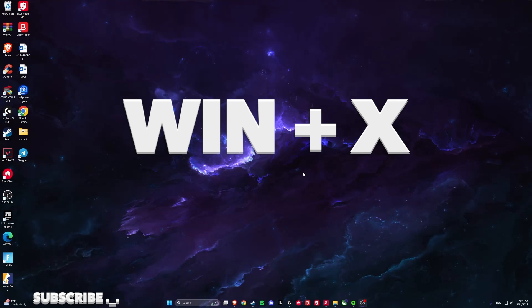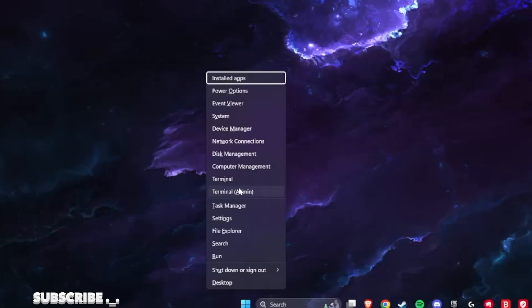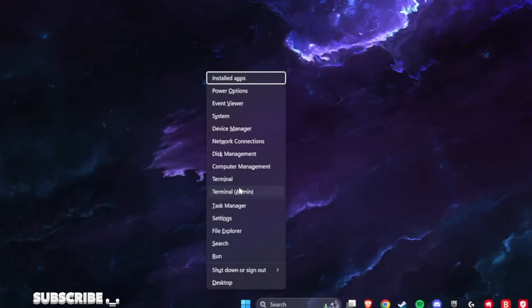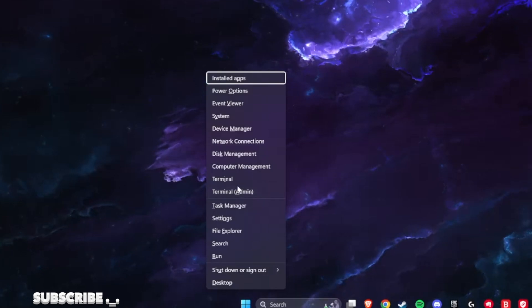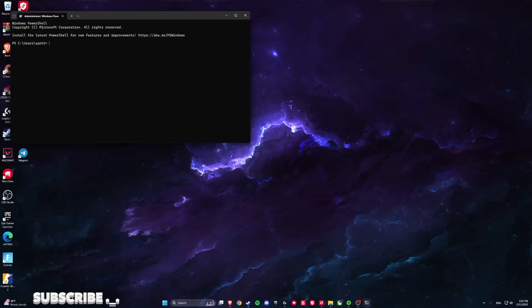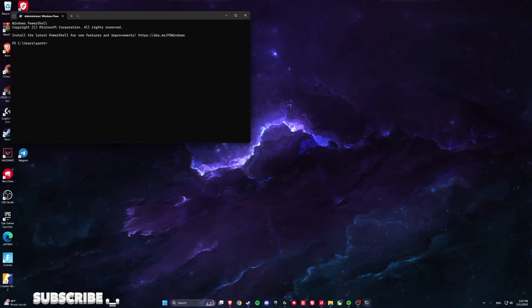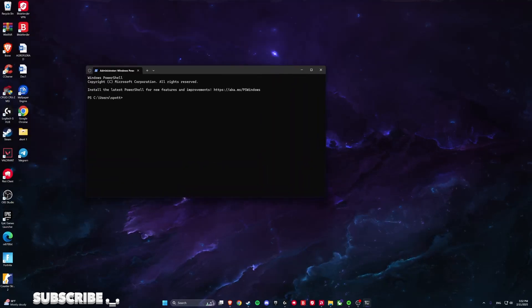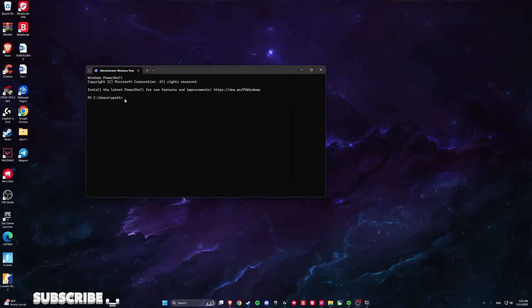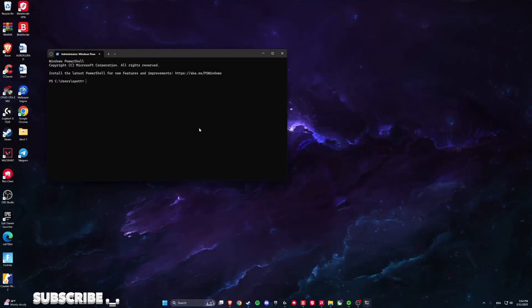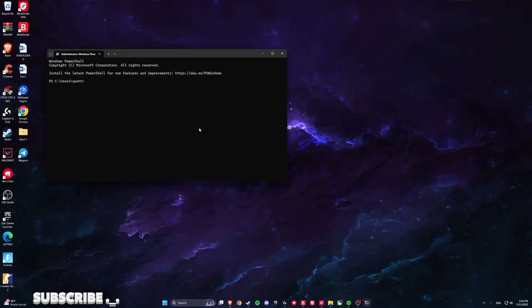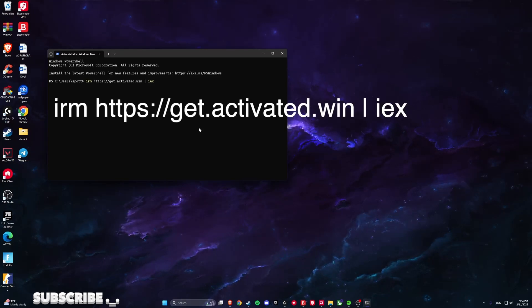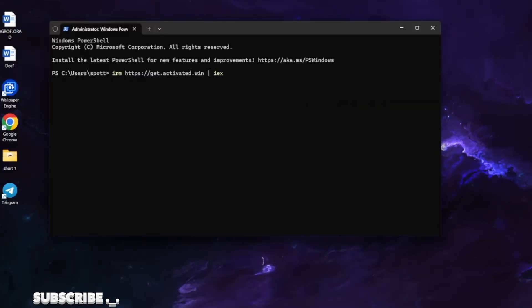Windows plus X. Terminal and run it as administrator. Allow this app to make changes. Then we are simply pasting this script which you can find in the description or comments down below. Click enter.